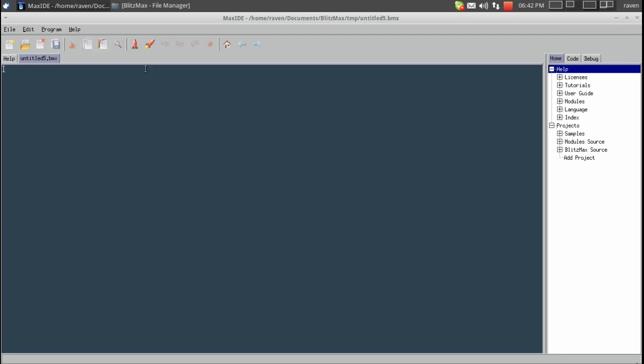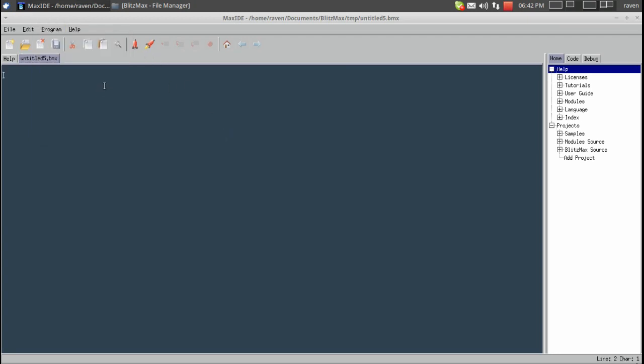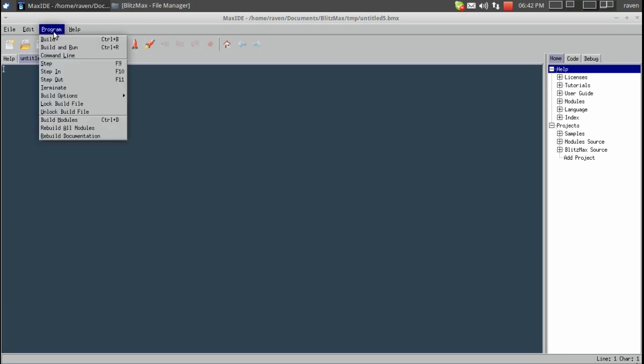Build. If we run this right here and you can also do it up here. Build which is as you can see control B and build and run which is control R. This will essentially, if we do build, it will build it but not run it and obviously we can build and run. And we will cover program and stuff, these options more in later tutorials.